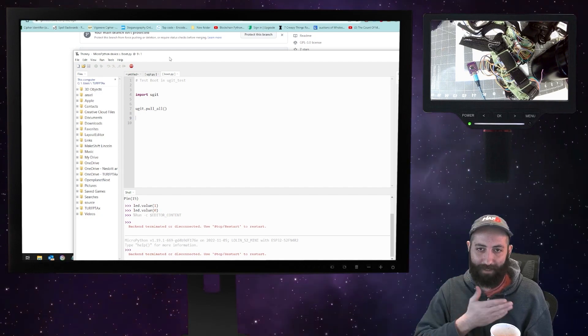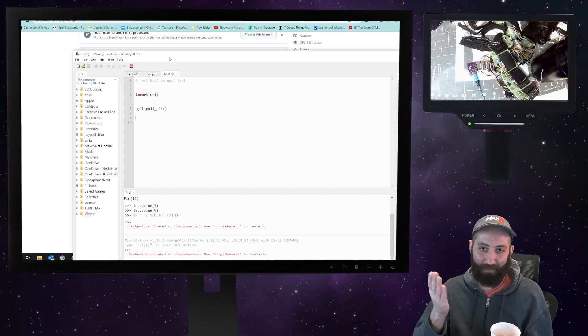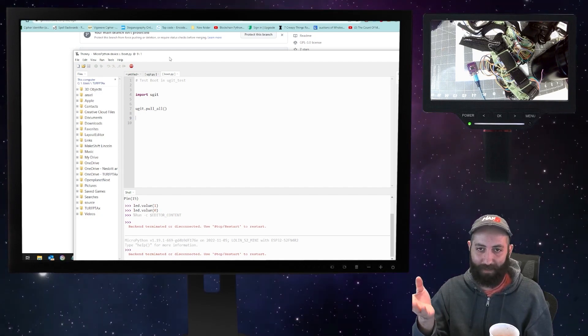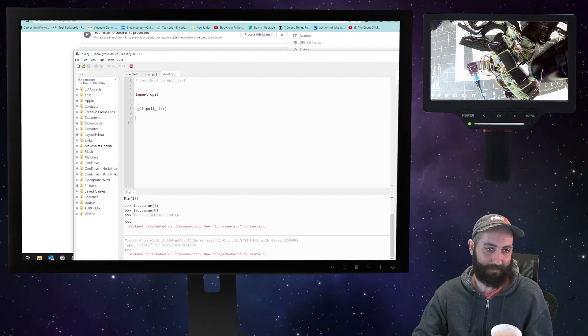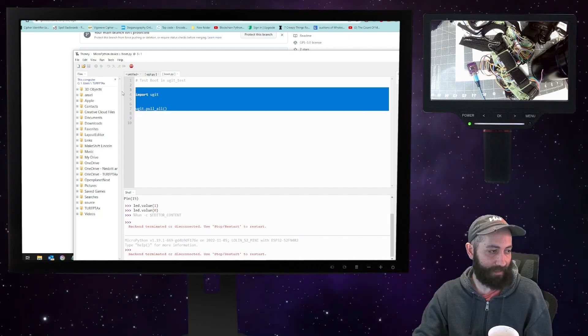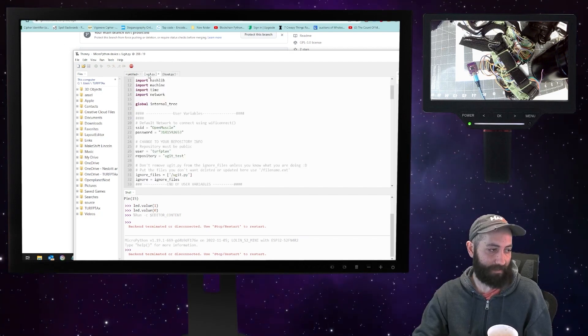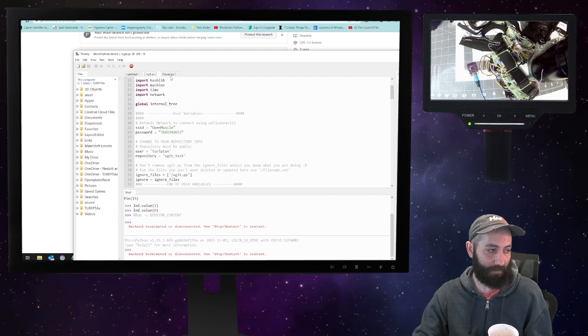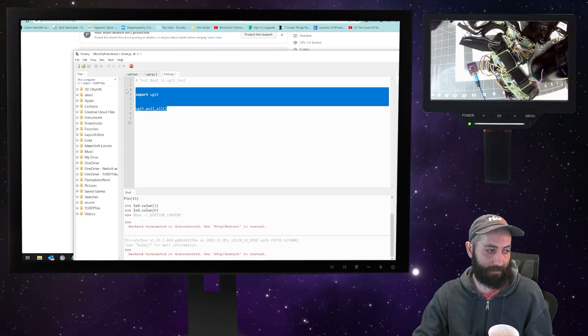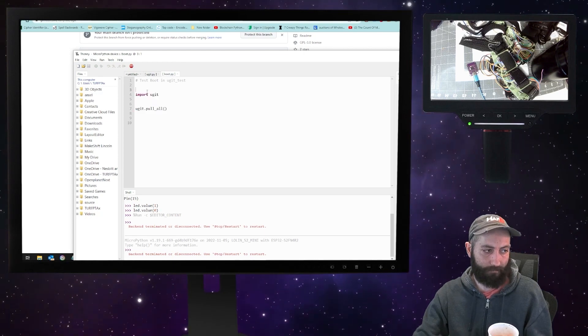So it went ahead and pulled the repository from GitHub onto it. And as you can see, the only thing that's on it is uGit and boot.py that has these two commands.